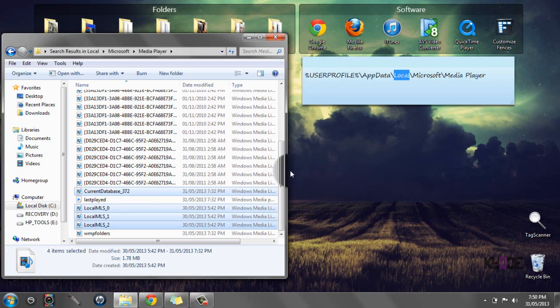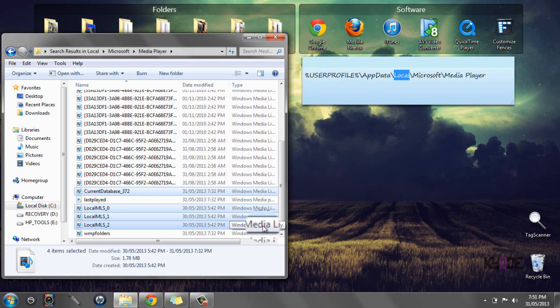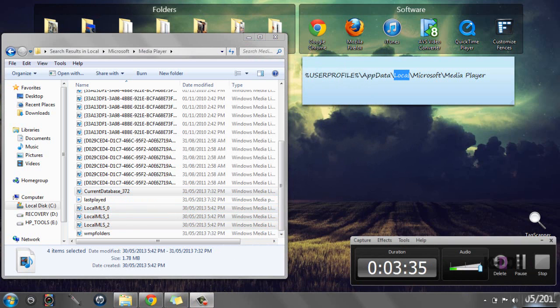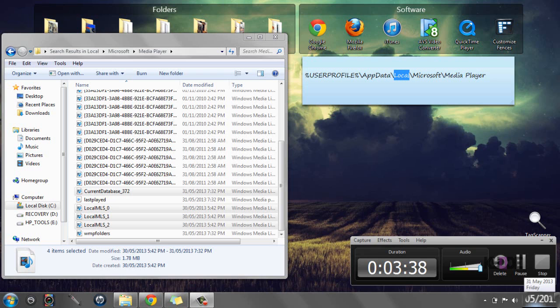So that is the way to do it, the manual way as you could say. Thank you for watching, please rate, comment, and subscribe.